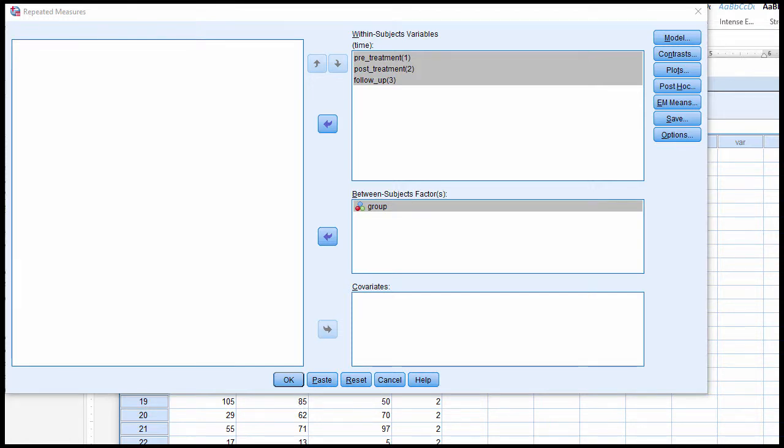In this video, I'm going to talk about how you can estimate the between-subjects factor omnibus main effect means in SPSS, because it's not very obvious how you can get those means. I've already talked about this issue in the long video devoted to the Mixed Design ANOVA 2x3 CBT vs. Discussion Group Therapy. However, I'm going to point it out again here just very briefly.